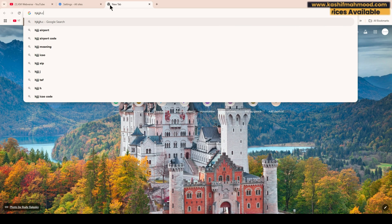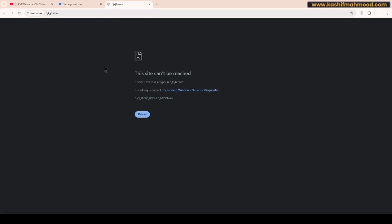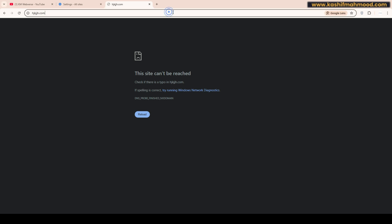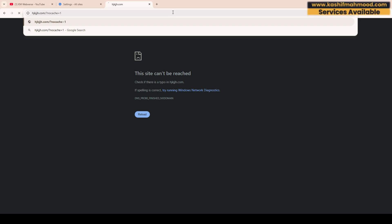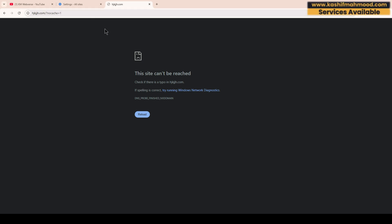Now to clear the cache, go to the website and use the shortcut key Control+Shift+R — press that and it will clear the cache of the website. You can also type a slash in front of the link and add '?no_cache=1', then press Enter and this will clear the browser cache.